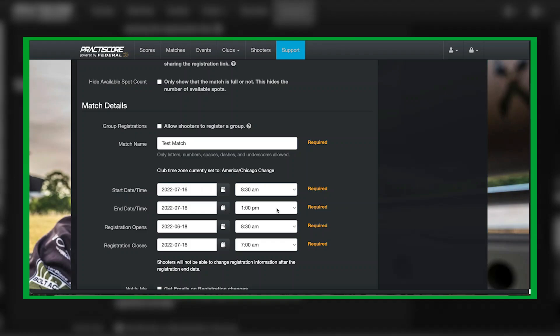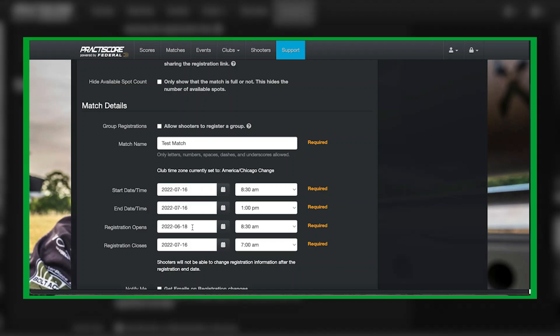Match registration opens to whatever date you want. You can do it the day before or two months out, three months out, doesn't matter. I typically do mine the same day as my previous match. So in this example, my match would be June 18th, same day as my match that I would be hosting. This will be the same day that registration opens up for the following month. The reason for that is while your shooters are at your match and you do your match brief, you can announce that, and then that affords them the opportunity either during the match or after the match to register for next month's match.